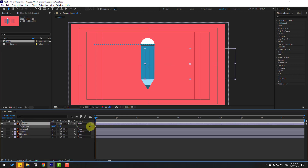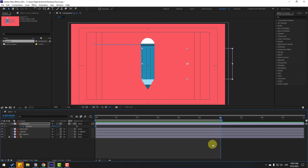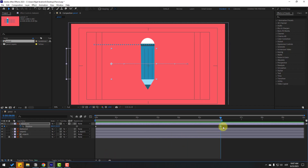We can make the animation like this. Make a new position keyframe at frame two, go to six seconds, press N to set the work area, and move these lines to the left. Select the two position keyframes and move them up a bit.